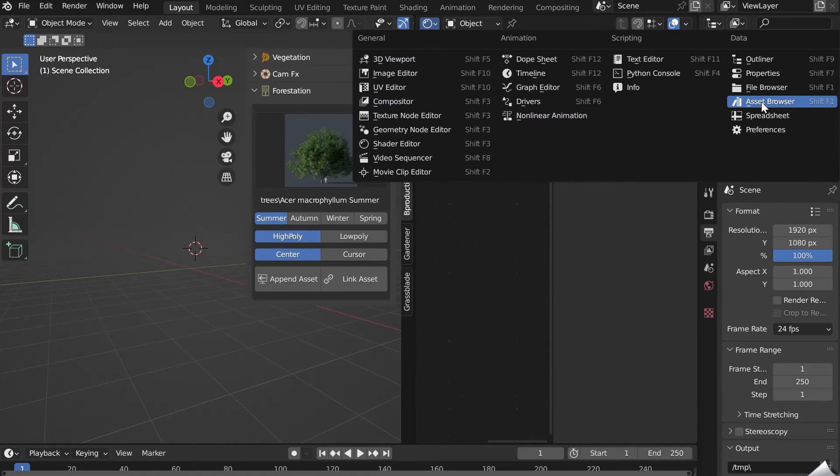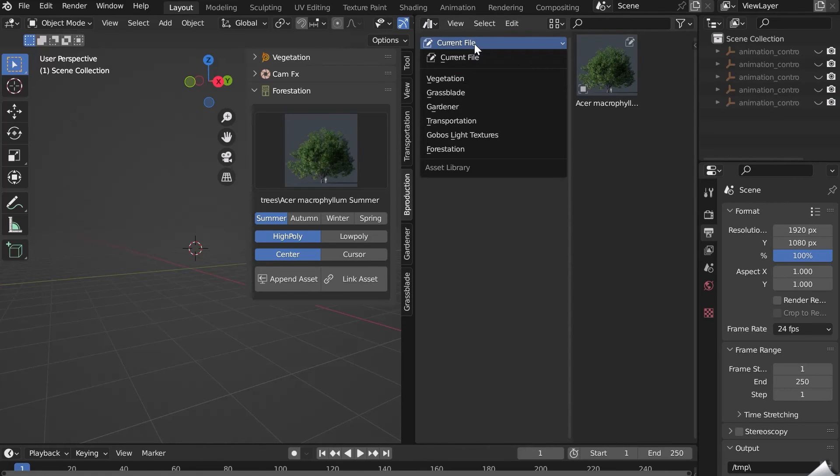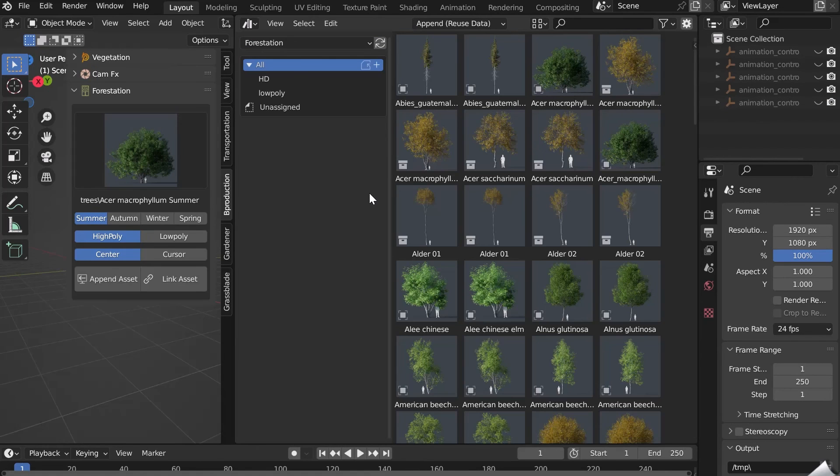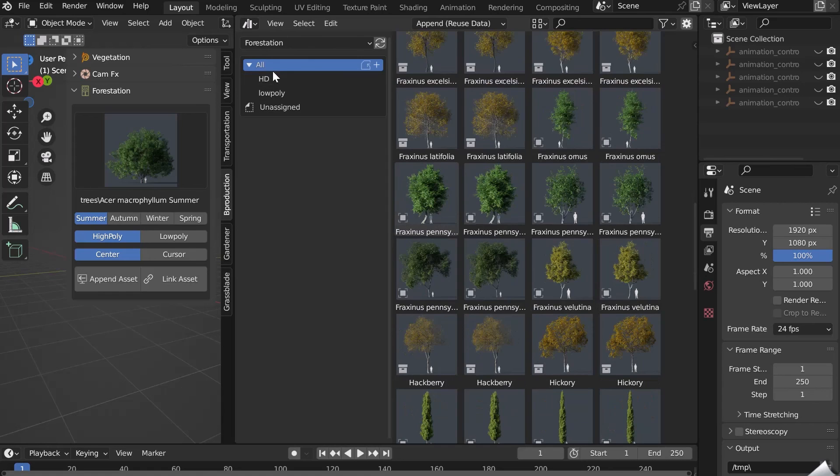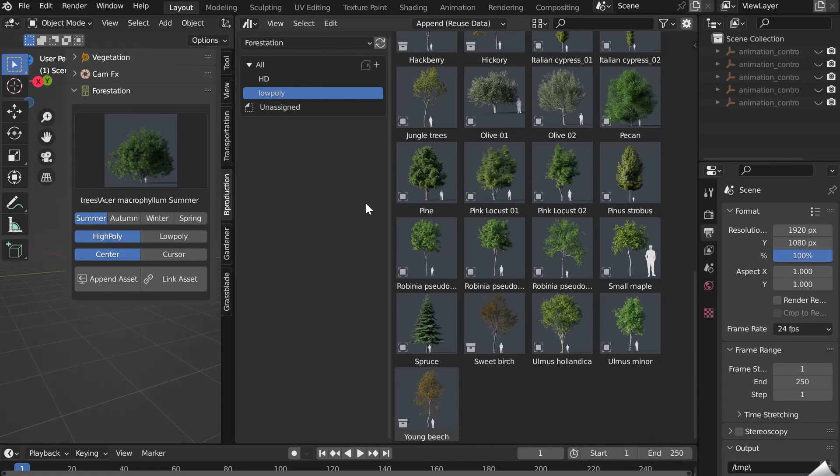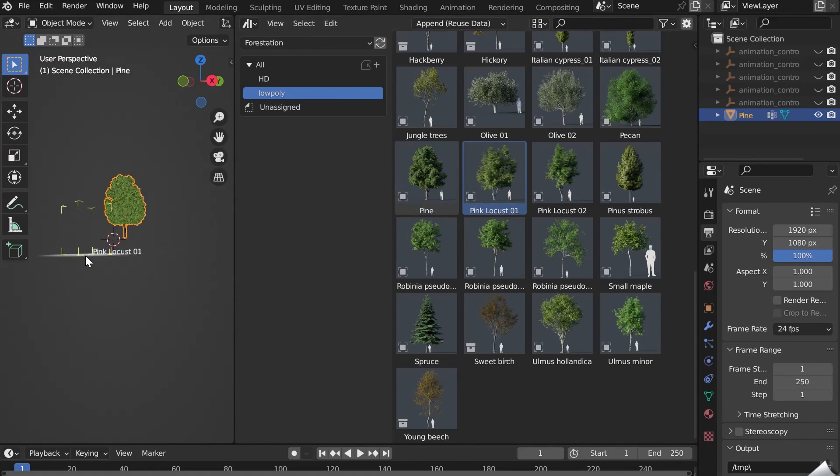Go to the Asset Browser tab and select Forestation. Discover all the trees in HD and low poly. Just click and drag to add your trees. Enjoy!